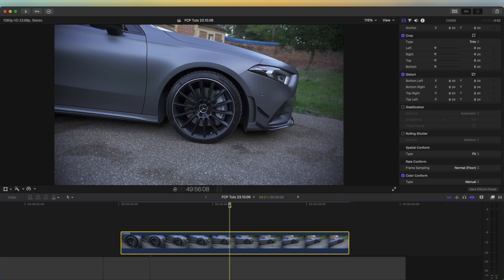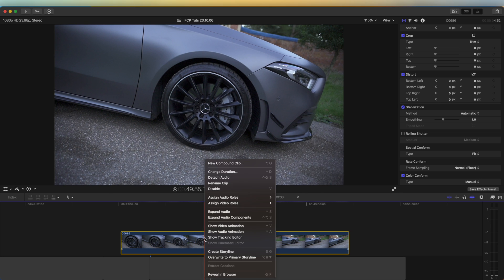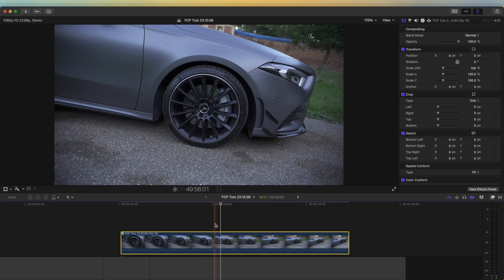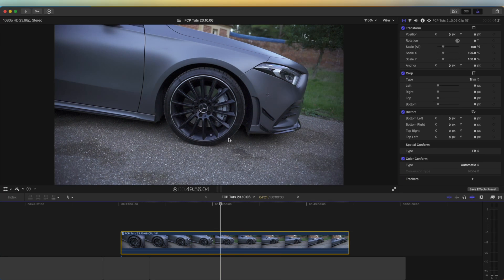The first thing I'm going to do is stabilize the video clip. Over here we just click stabilization, and then once that's done I'm going to right-click and go to New Compound Clip. I put it in a compound clip so that the stabilization is locked in and it won't change when we shorten or lengthen the video clip.